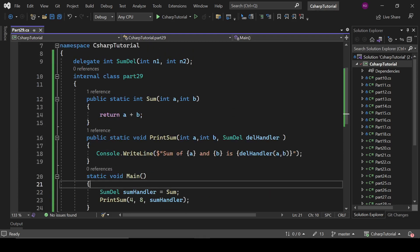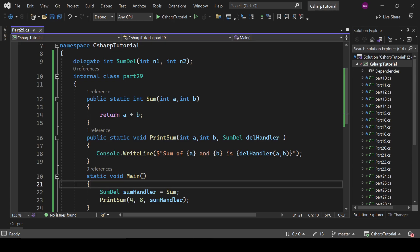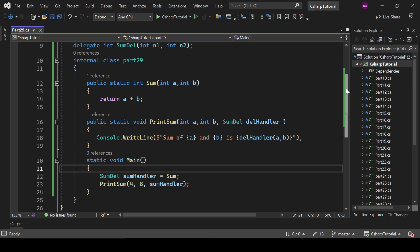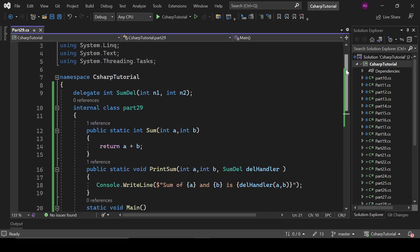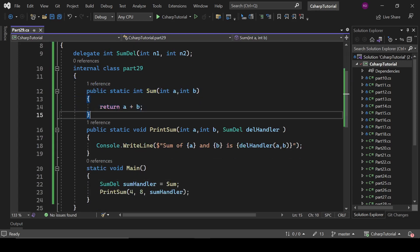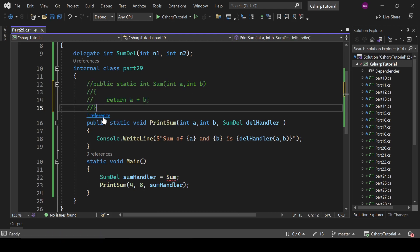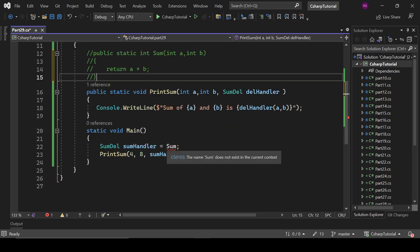Now we will discuss about anonymous methods. Rather than going to the definition, we will learn by example. Right now we are creating a method and assigning it to the delegate, but we can also achieve it with an anonymous method — rather than creating a new method, we define the anonymous method inline.